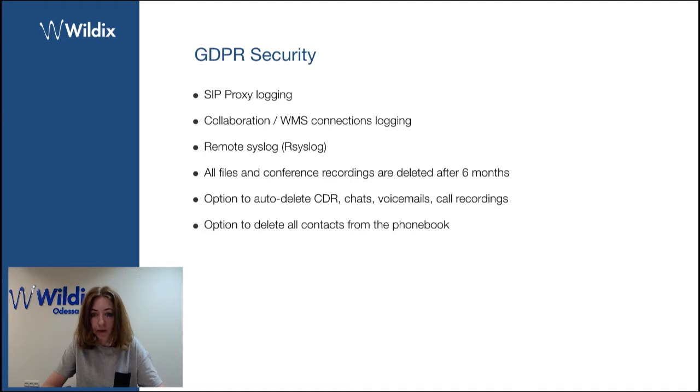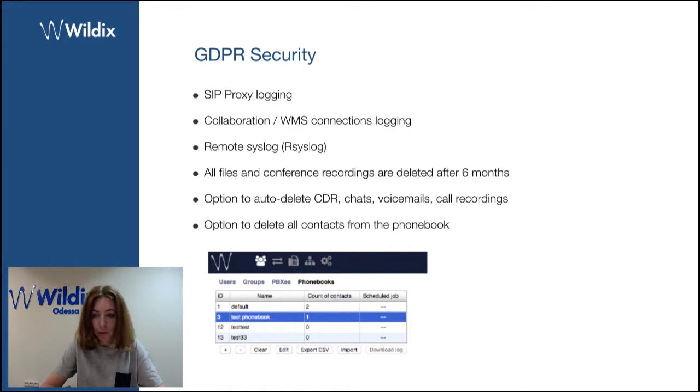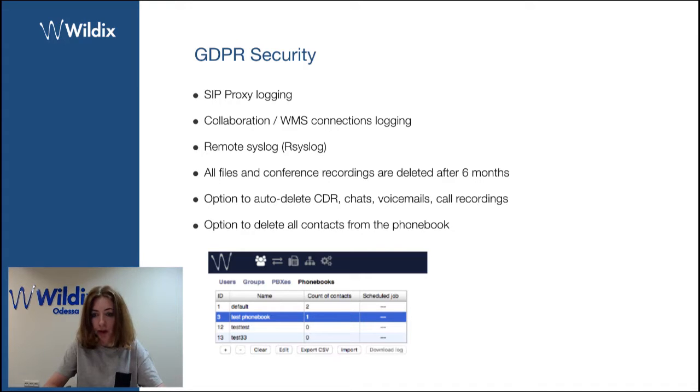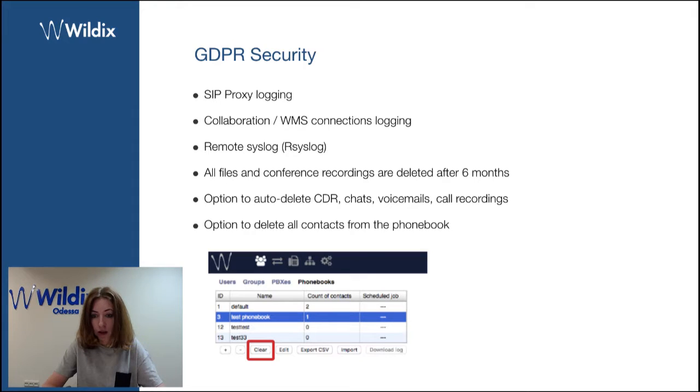We've added an option to delete all contacts from the phone book. Just go to phone books and select the phone book from which you would like to erase all the contacts and click on clear the new button.